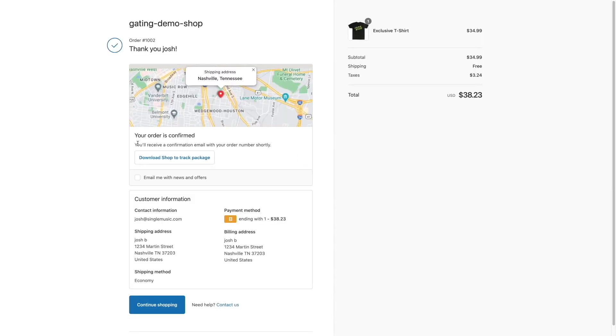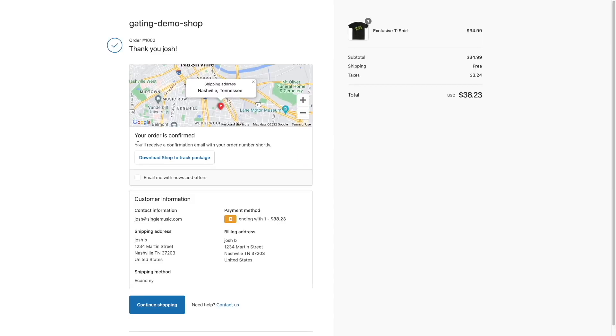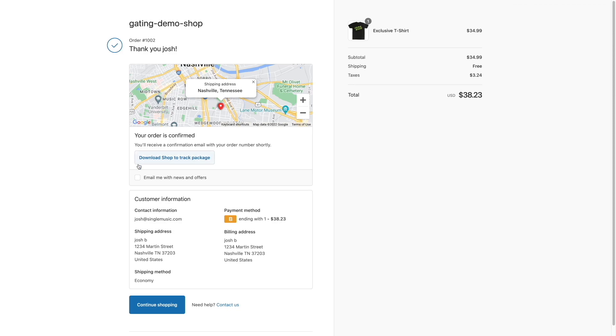This demo is a simple concept. But with the power of single plus Shopify, creators are now empowered to build highly unique campaigns. The opportunities are endless. Thank you.